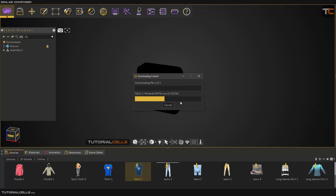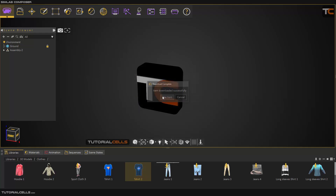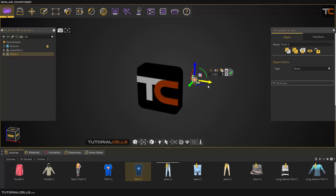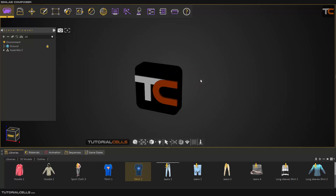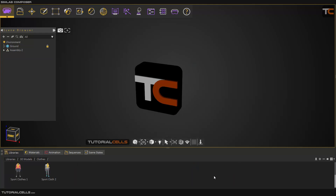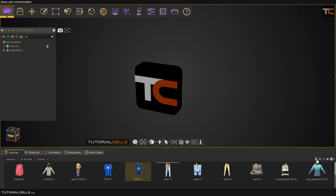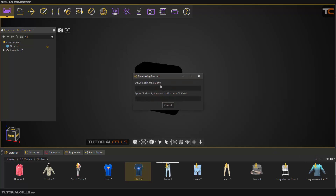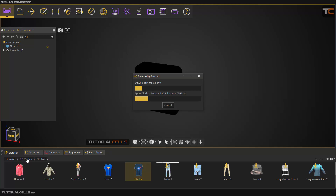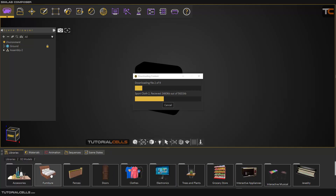Simply hit download and download your model, and you can use the item in your scene. If you want to download all of them at once, you have to click here on 'Download Contents.' Click it to download — as you can see we have nine models to download. You have to wait for them to download, and all of them will download and you can use them in your scene. Okay, going back to the 3D model.